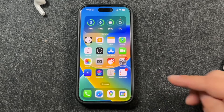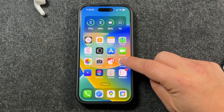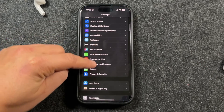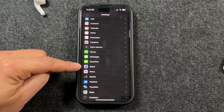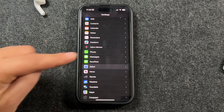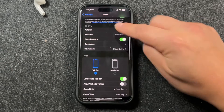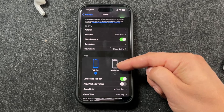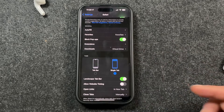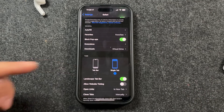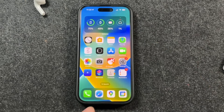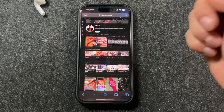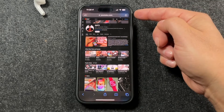Apple put the setting where it should have been in the beginning. Open Settings, scroll down to the Safari section, and tap on that. You'll see an option that says Tabs — just choose Single Tab. Single Tab puts the bar back on top; Tab Bar leaves it at the bottom. Now open Safari and you'll see the tab is back at the top.